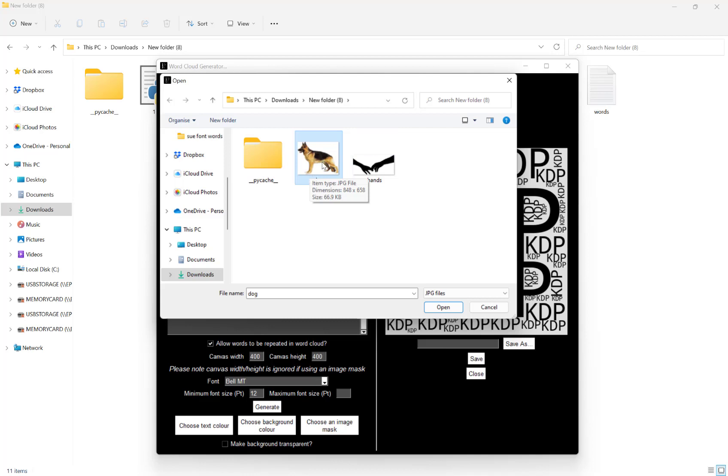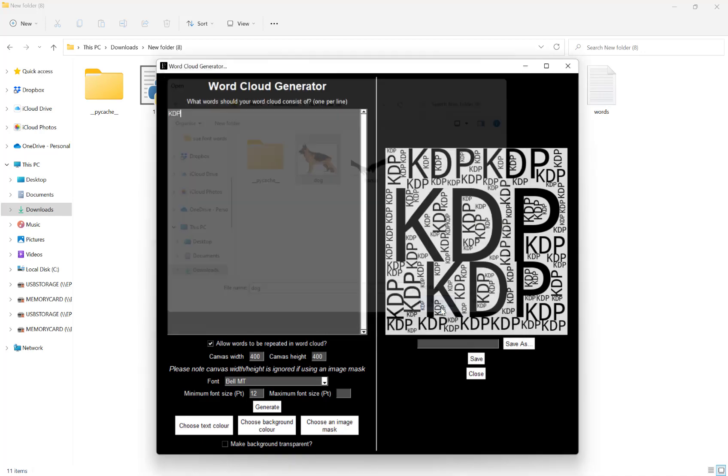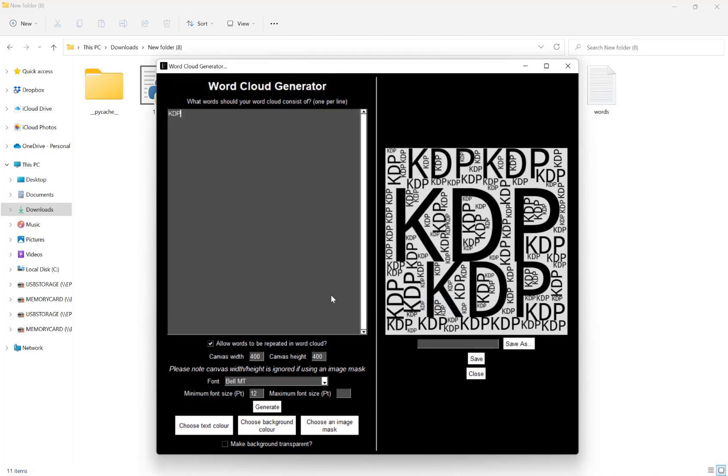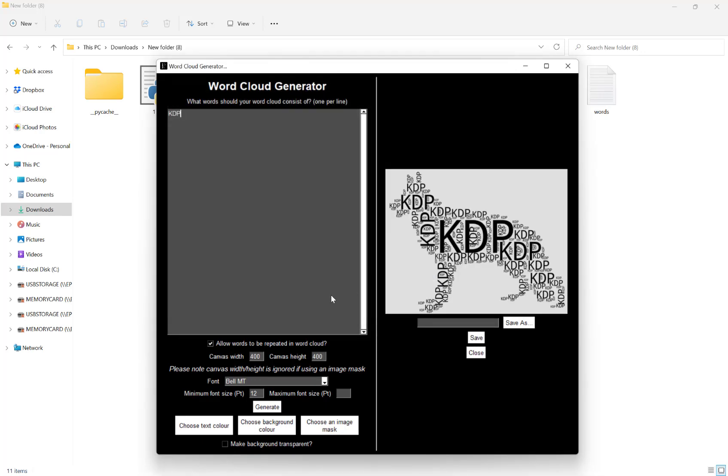When choosing a file to use as an image mask, make sure it has a white background like so. If I hit dog and hit open, as you can see here, it's now put my word in the shape of a dog.